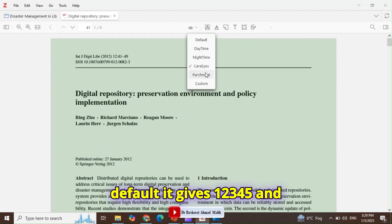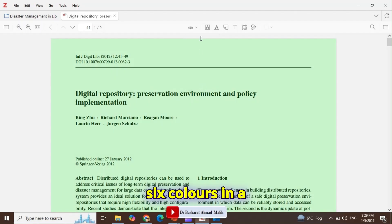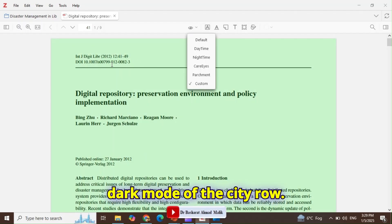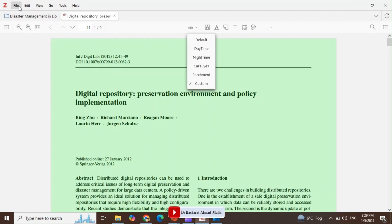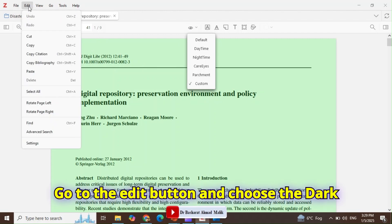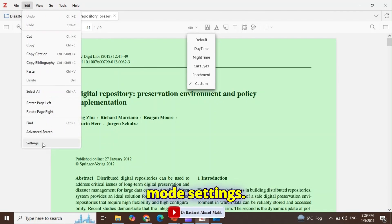In dark mode of Zotero, go to the Edit button and choose Dark Mode. Click on Settings, then click on Dark Mode.